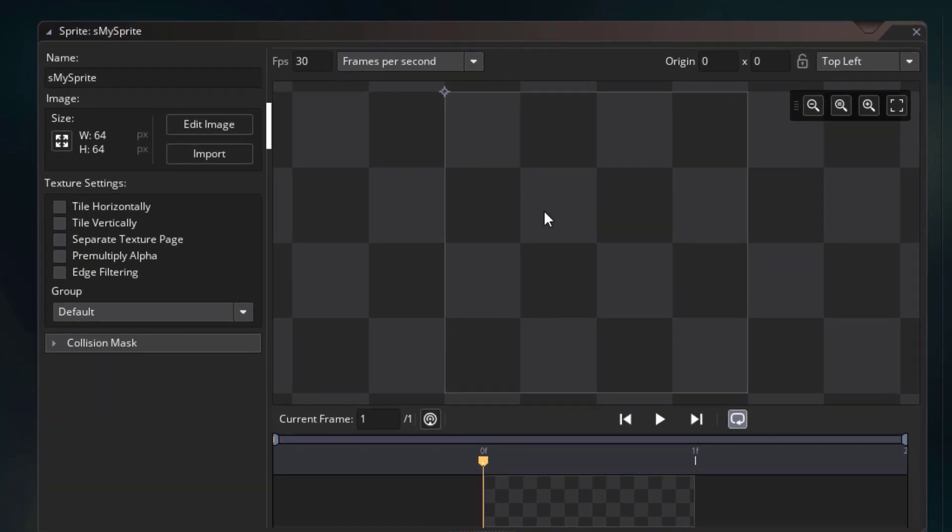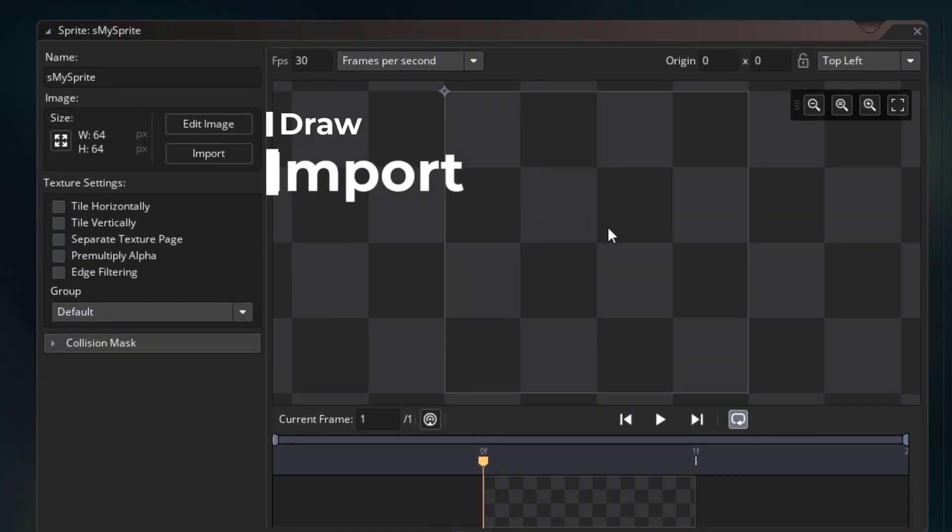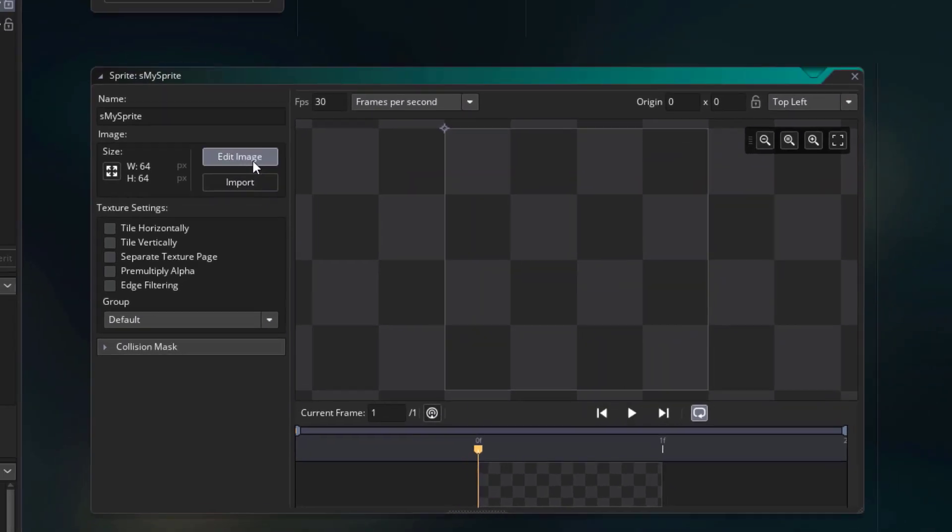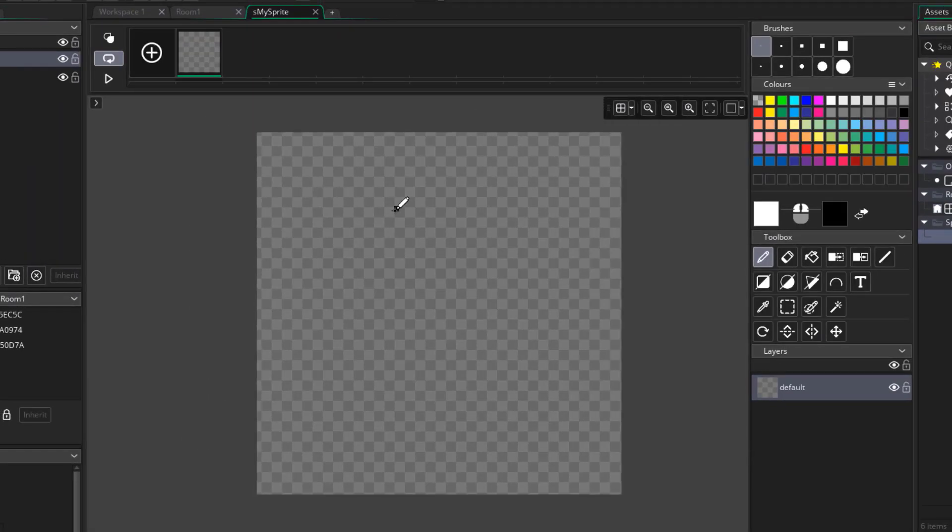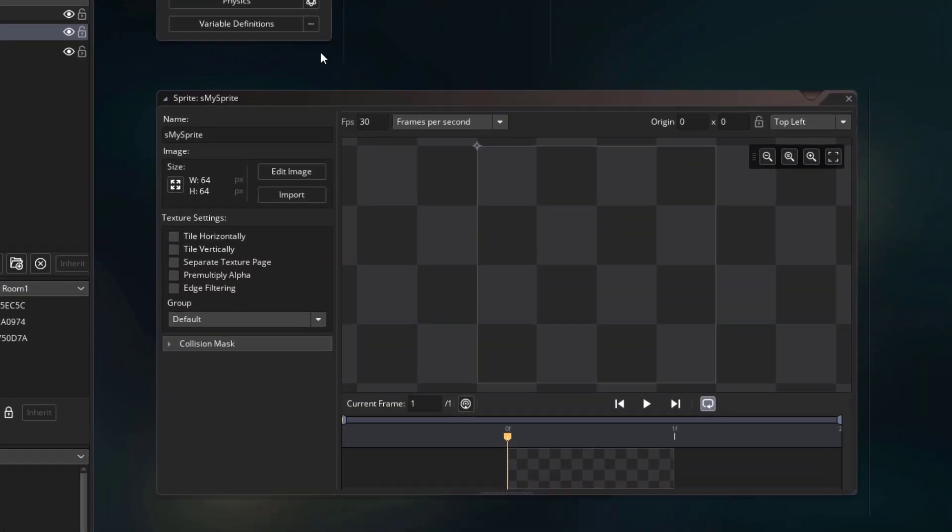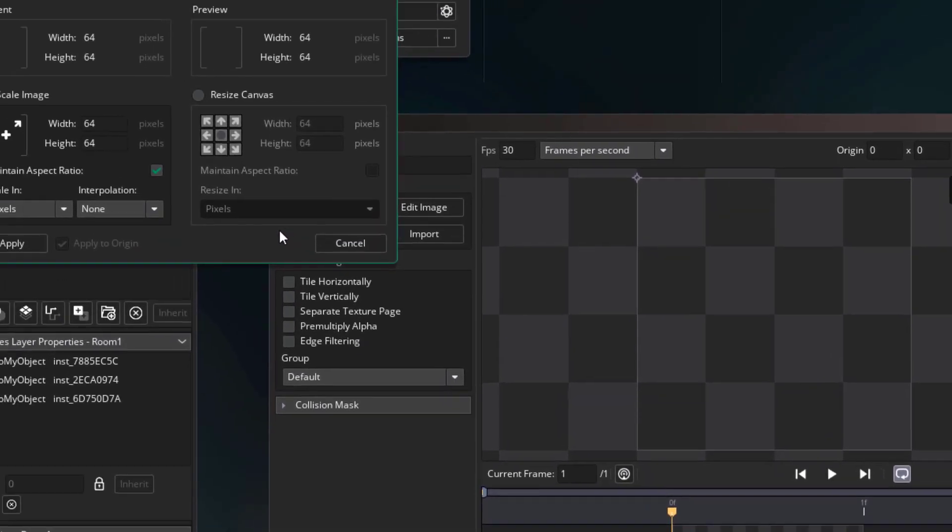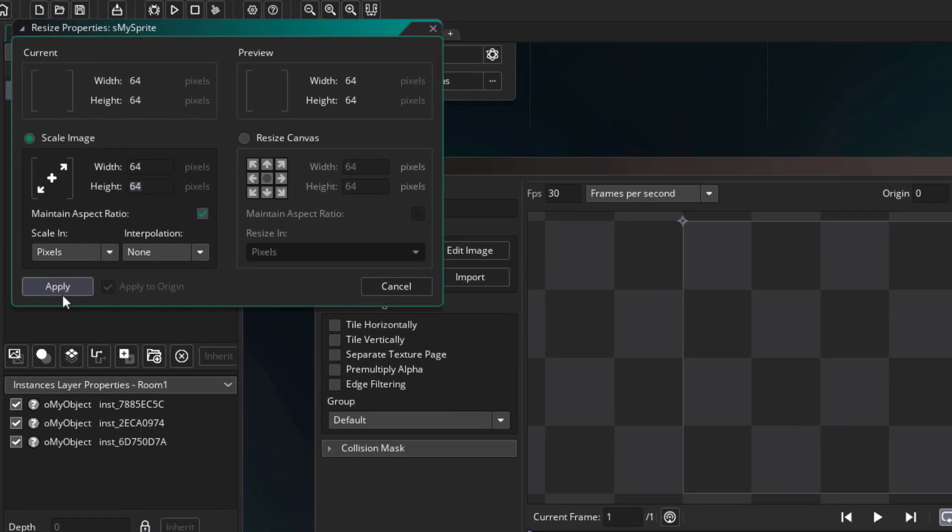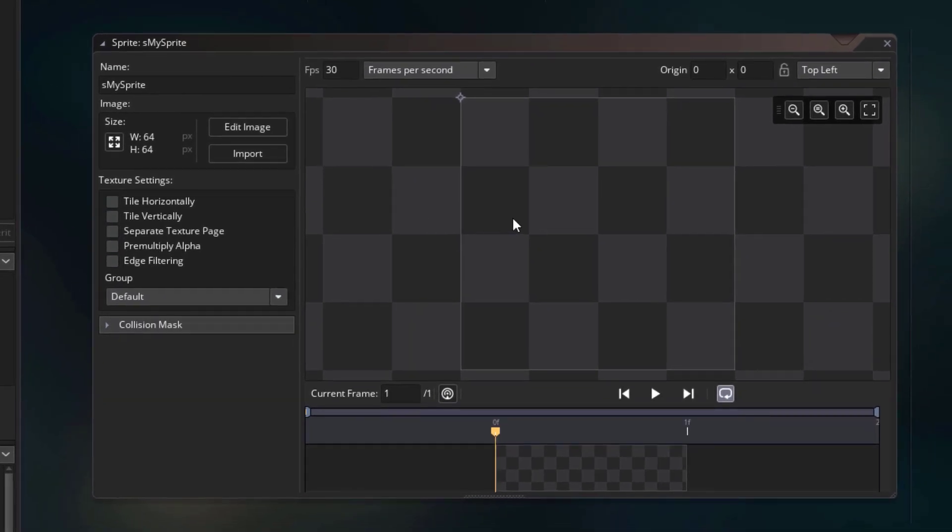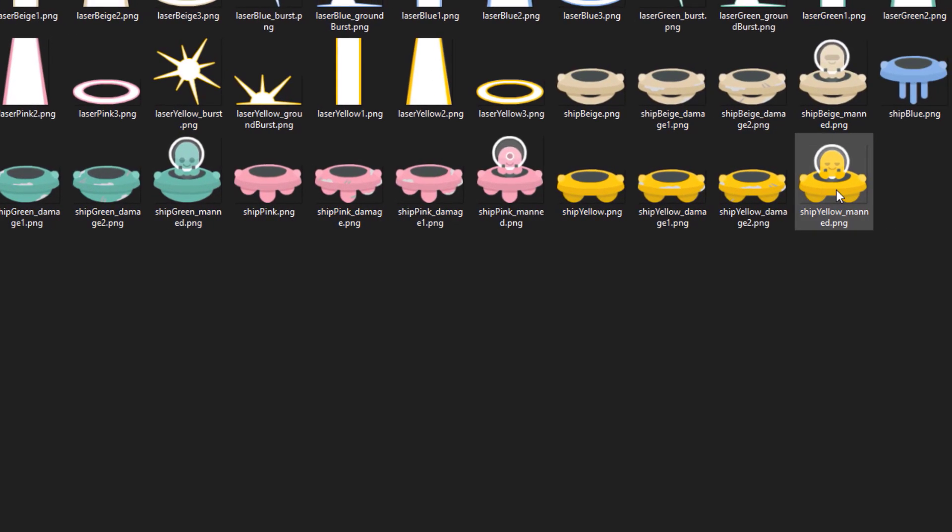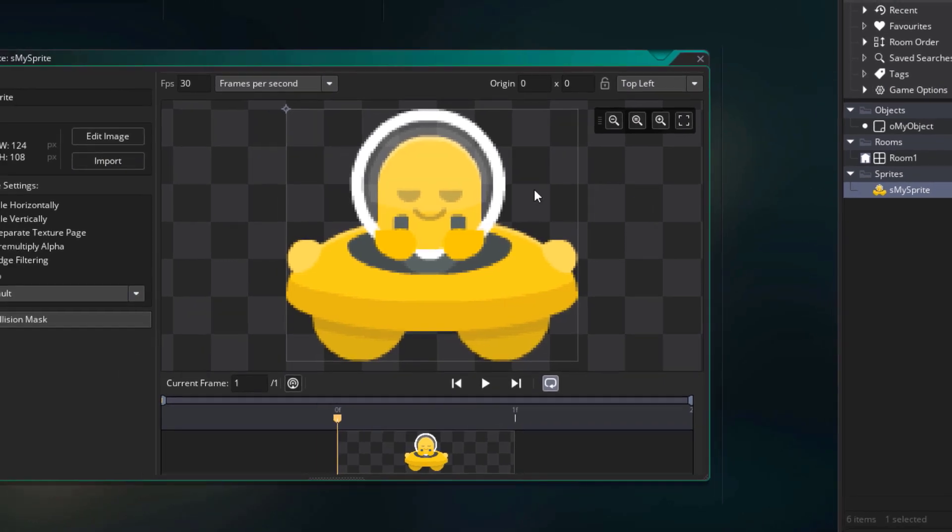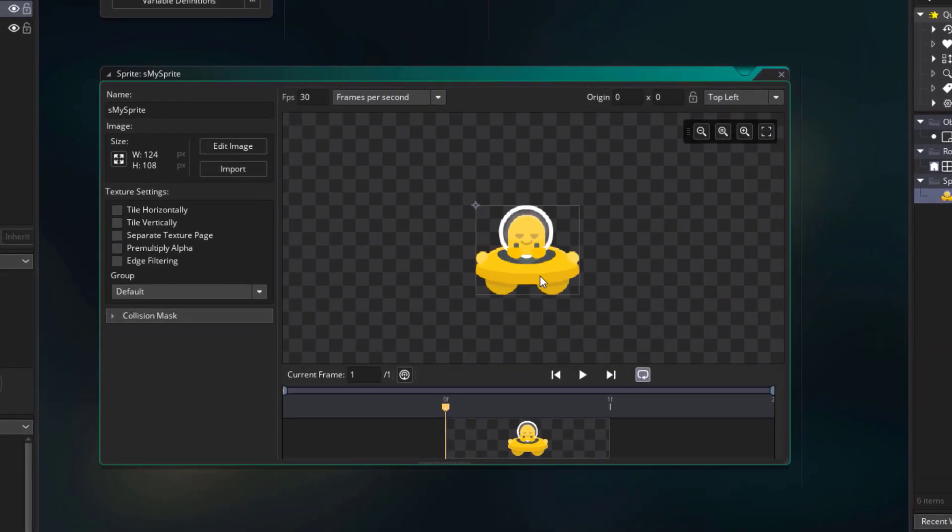And for the sprite, you can either draw an image in GameMaker, or import an external image file. To draw your own, you can click on edit image, which will open up the image editor. Now by default, this image will be 64 by 64. So if you wanna change that, you can click here, and enter the new width and height here. I'm gonna be importing an image file, so I'll click on import, and select this file. That image is now imported in our project as a sprite.